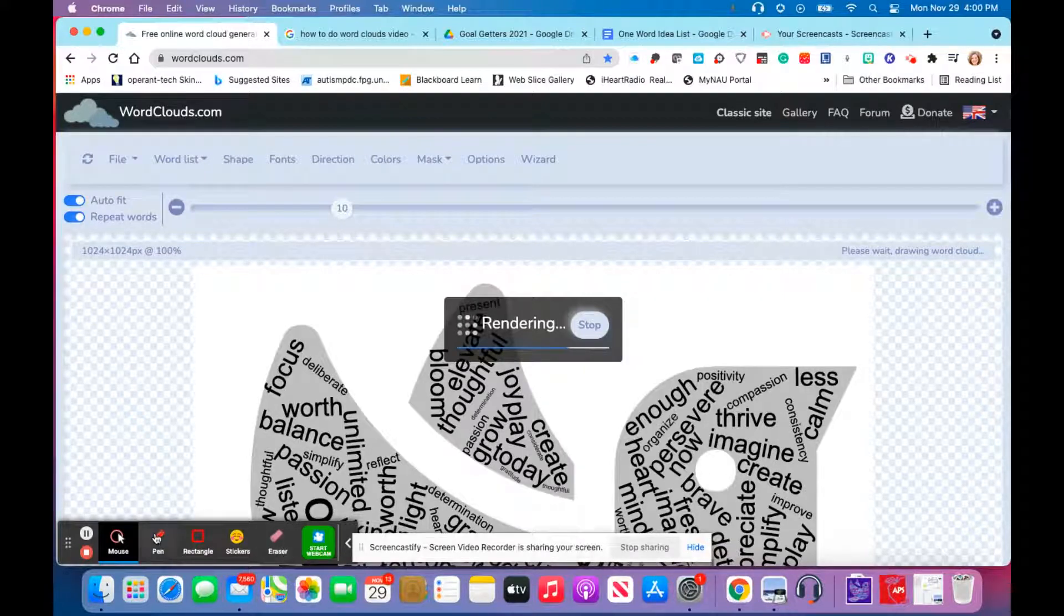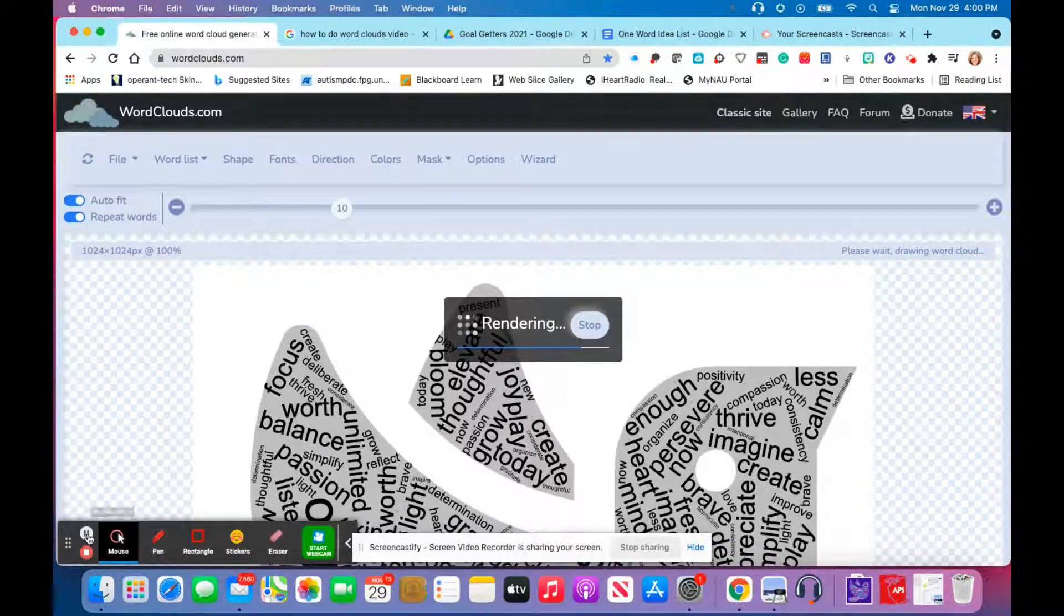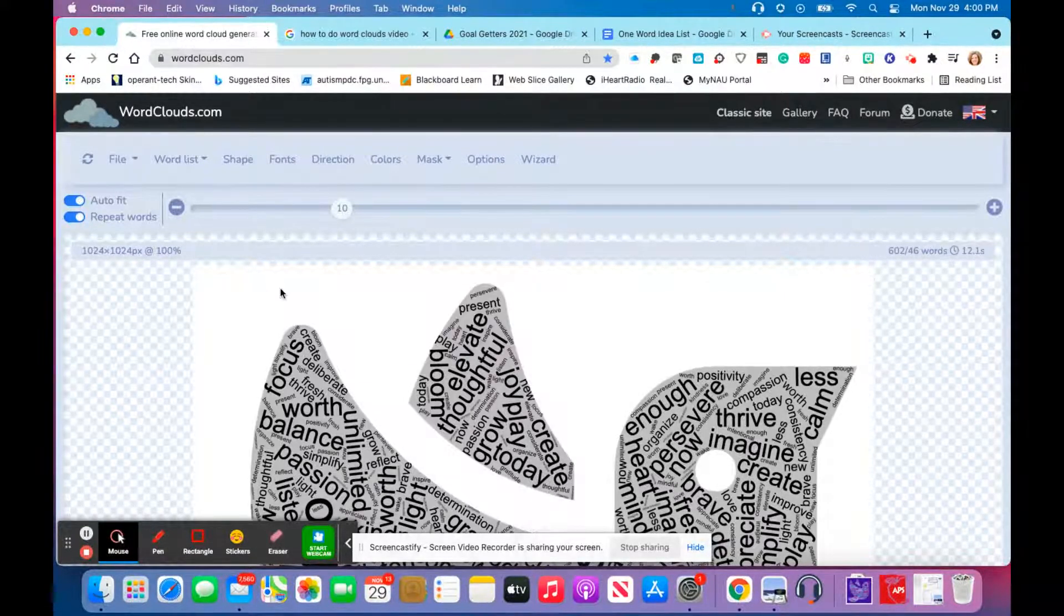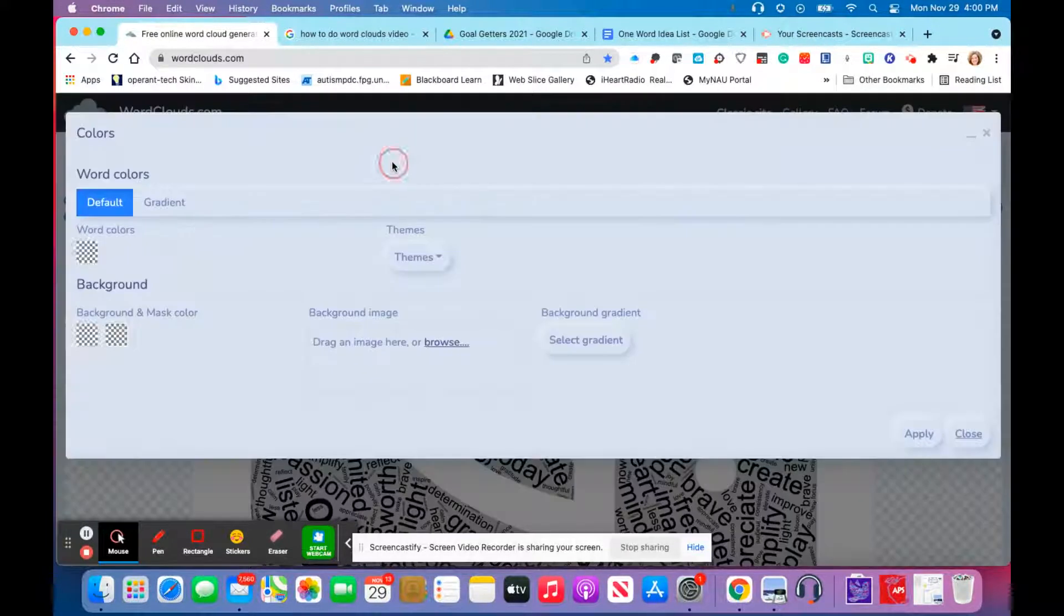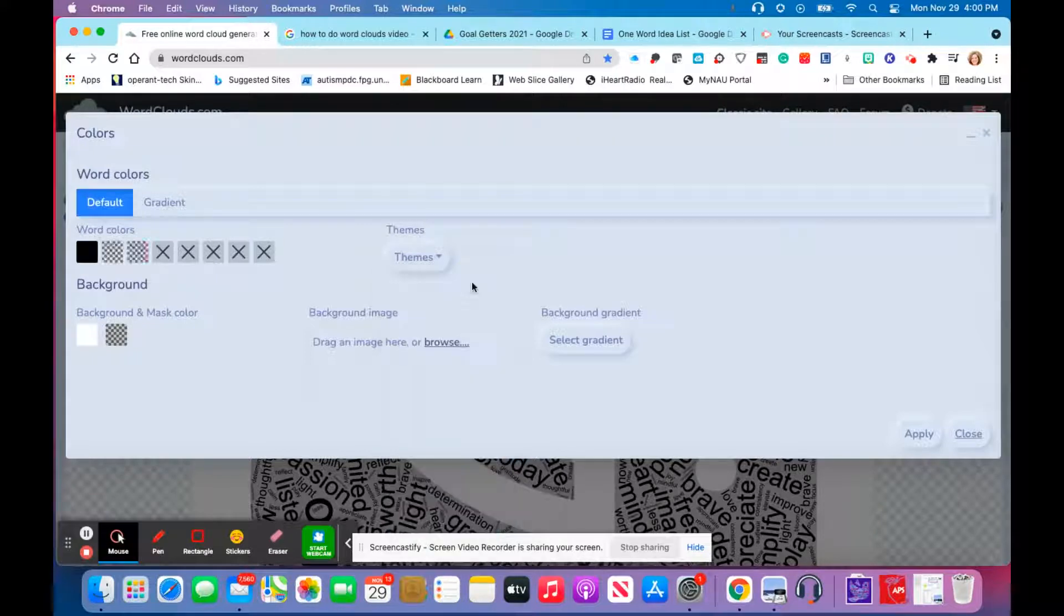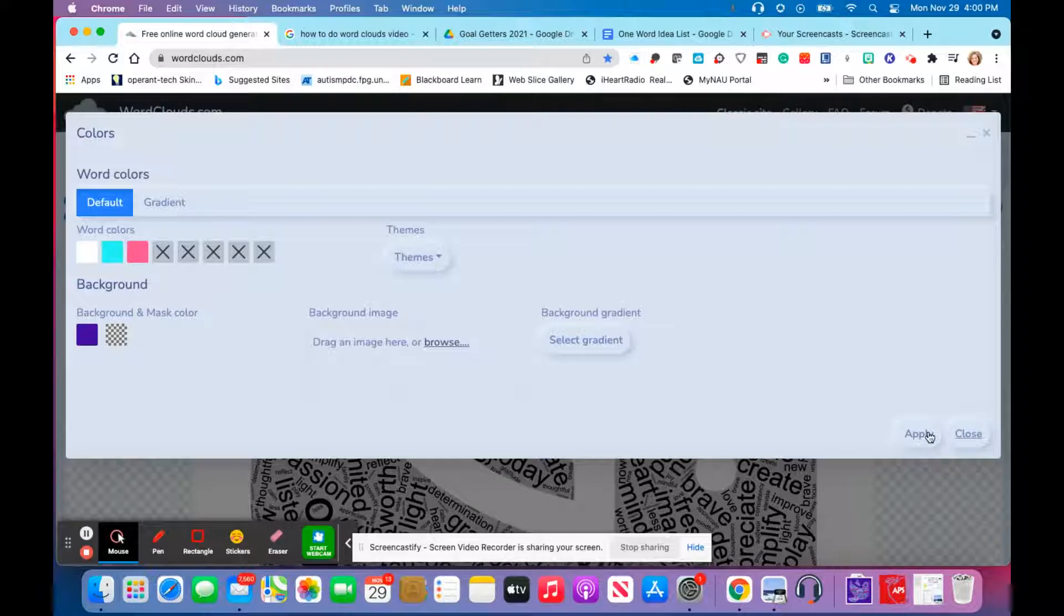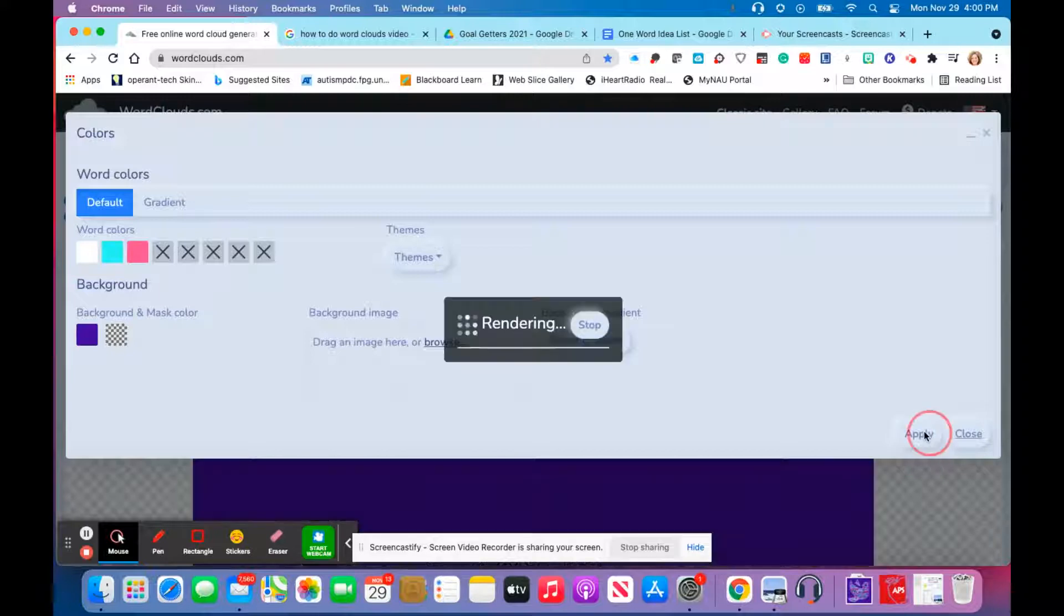Then you can choose the colors of your words, so you'll go here to theme. I'm going to choose this purple theme. I think purple is a good theme for New Year's, and I'm going to go ahead and apply that.